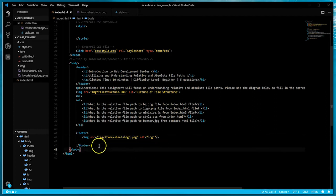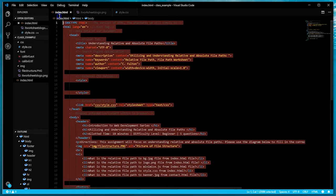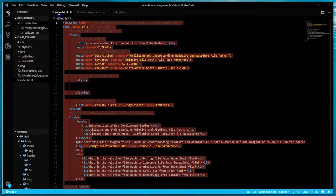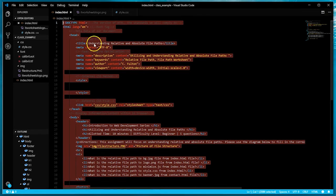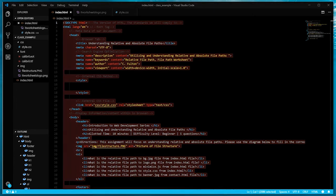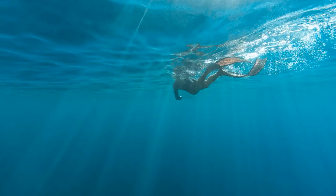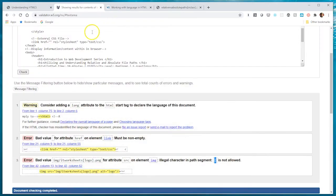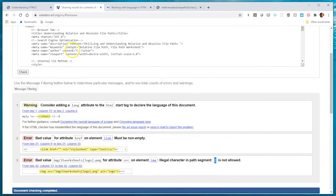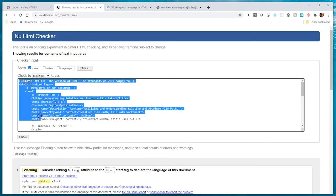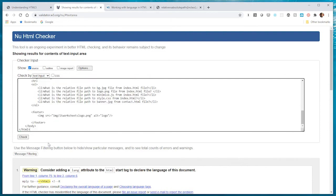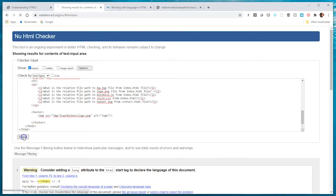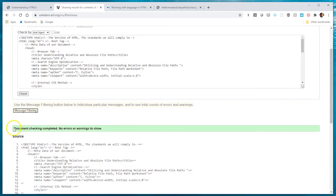That's all the errors and all the warnings that were given to me. I made amends so I'm going to copy this again, go back to my validation tool, paste it into this text area, and I'm going to revalidate. This is what I'm looking for: document checking complete, no errors or warnings to show.